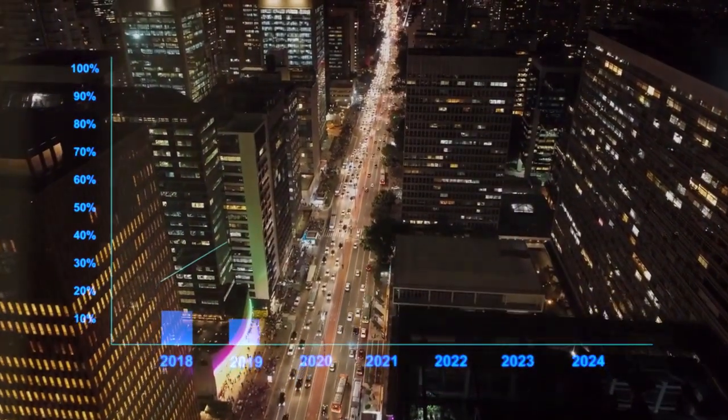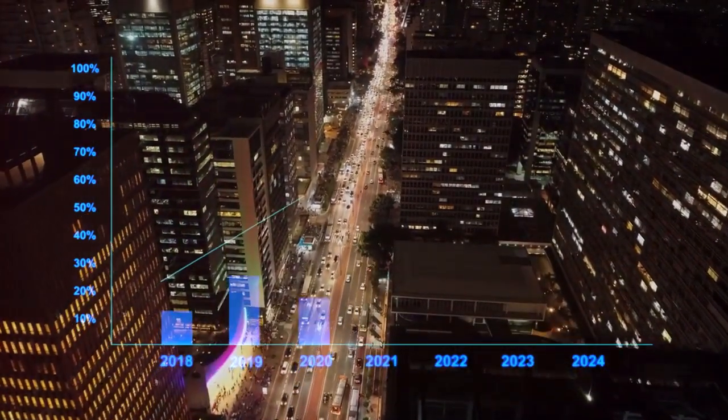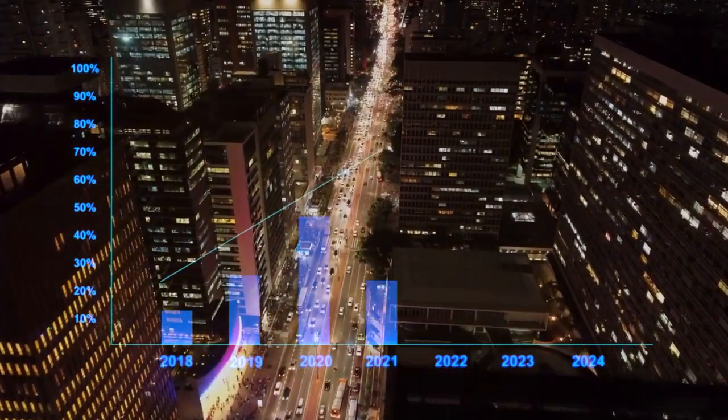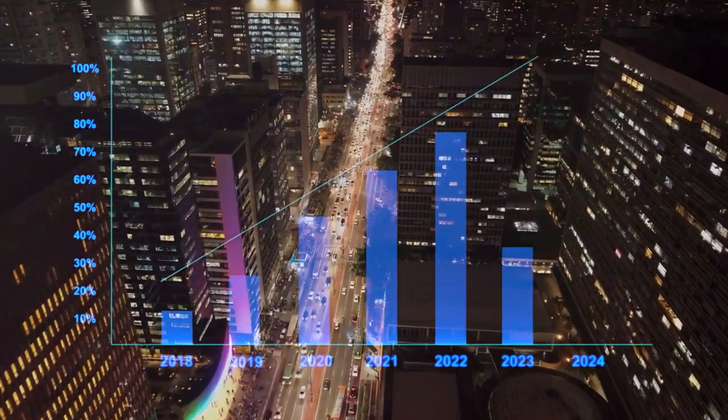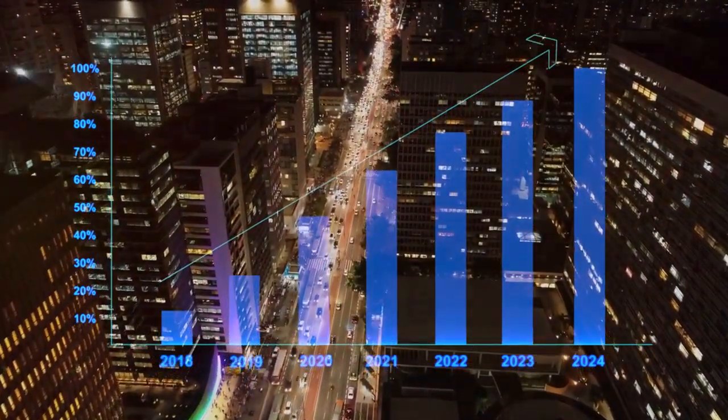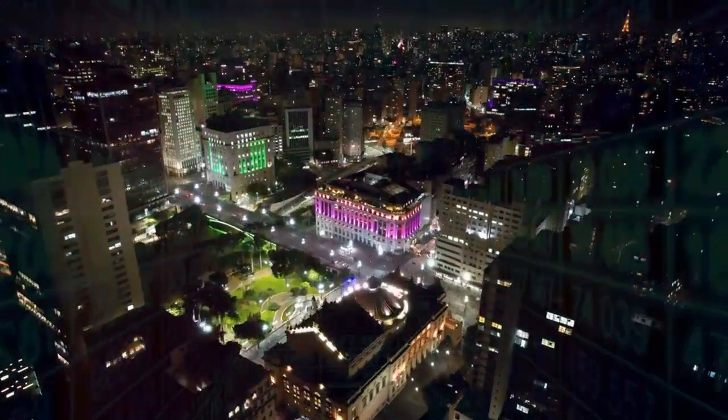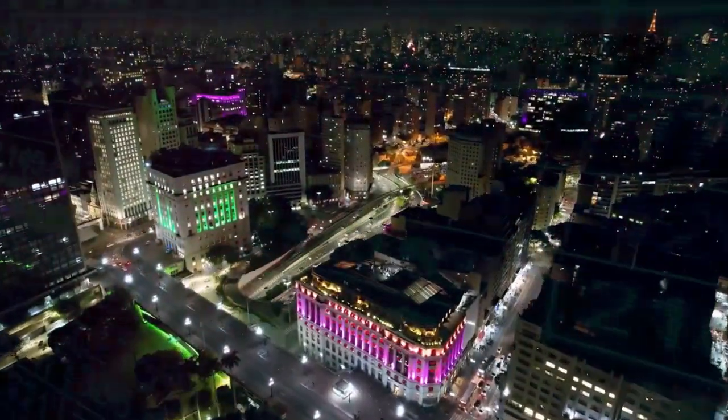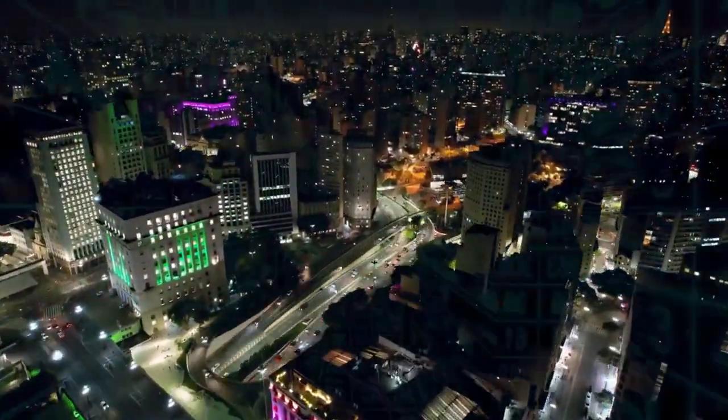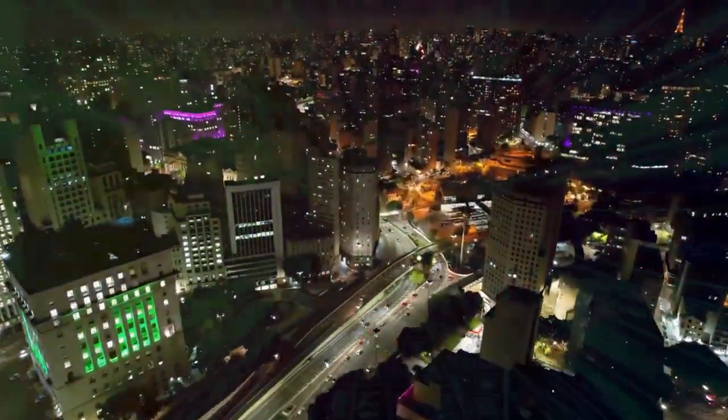Analytics, on the other hand, provide the hard data you need to make informed decisions. They reveal what's working, what's not, and where there's room for improvement.